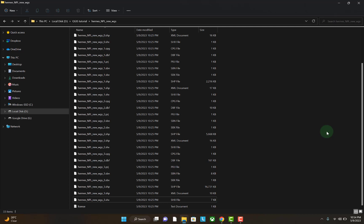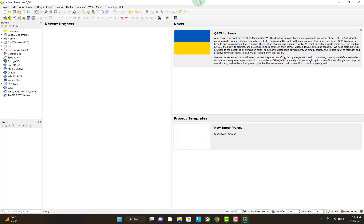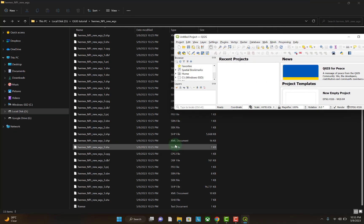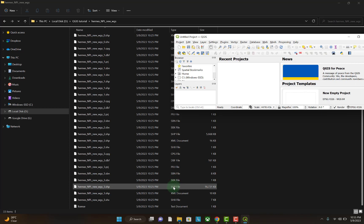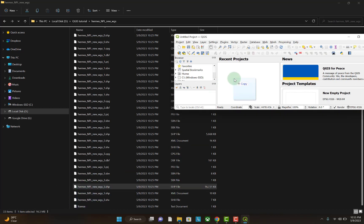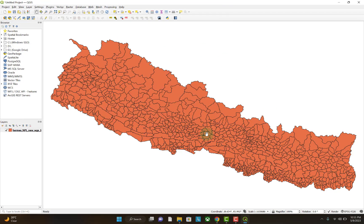Let's import this local level boundary into QGIS. Let's open QGIS. Let's drag and drop the shapefile of local level boundary — the shapefile with 3 at the end and the SHP file. I am selecting this one and dragging and dropping it into QGIS. This is the shapefile of the local levels of Nepal.